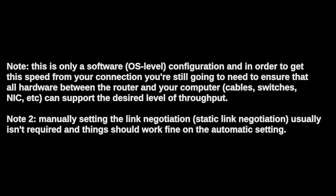Just remember that this is setting up something on the software level. In most cases, it's best to leave your link speed to automatic and it works out of the box.